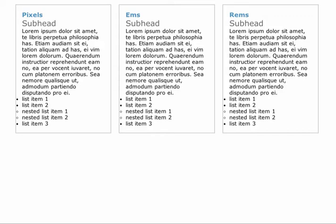In this lesson I'm going to talk about the various ways that we can size type. You're probably already familiar with pixels. They are an absolute value and we use them in all sorts of applications, not just web design.